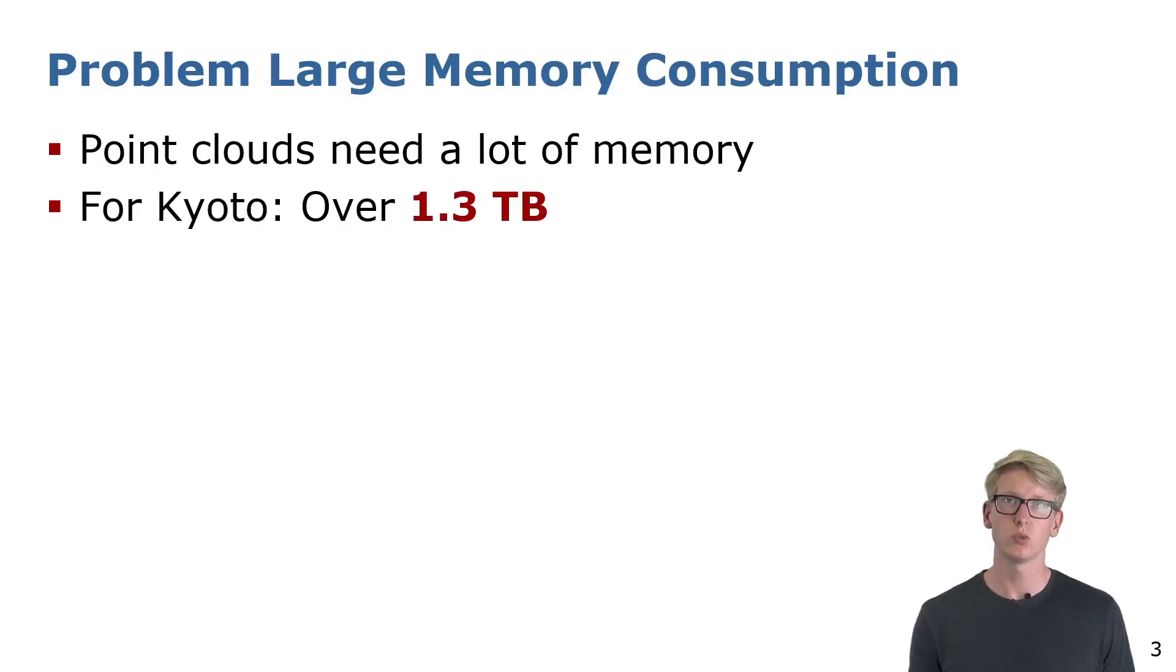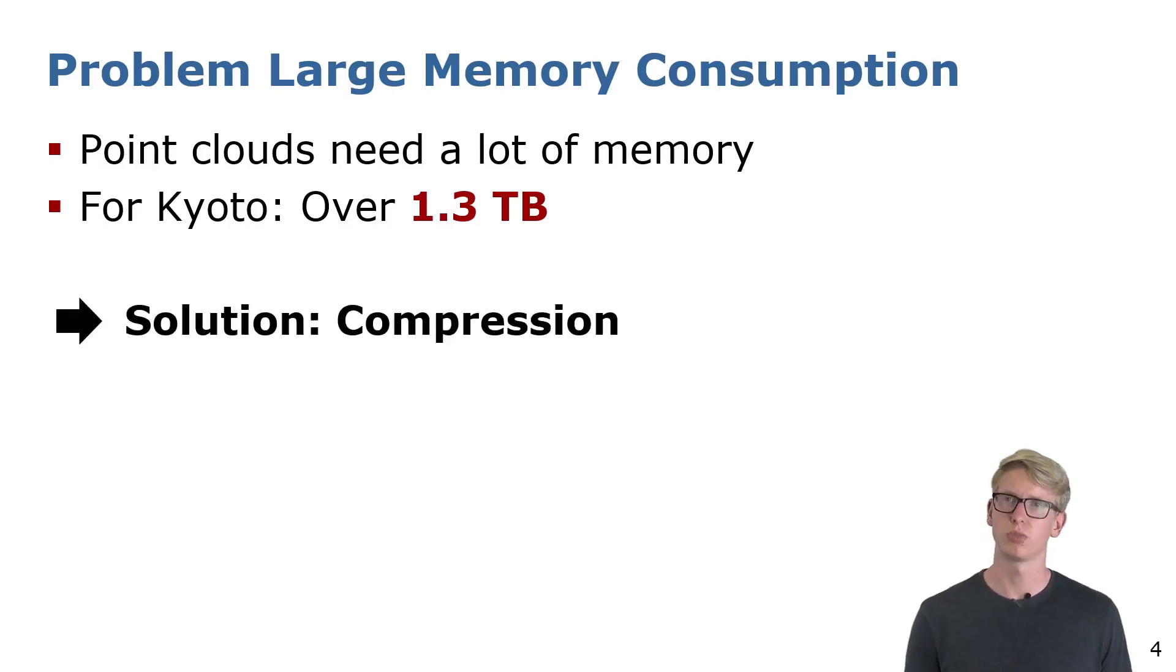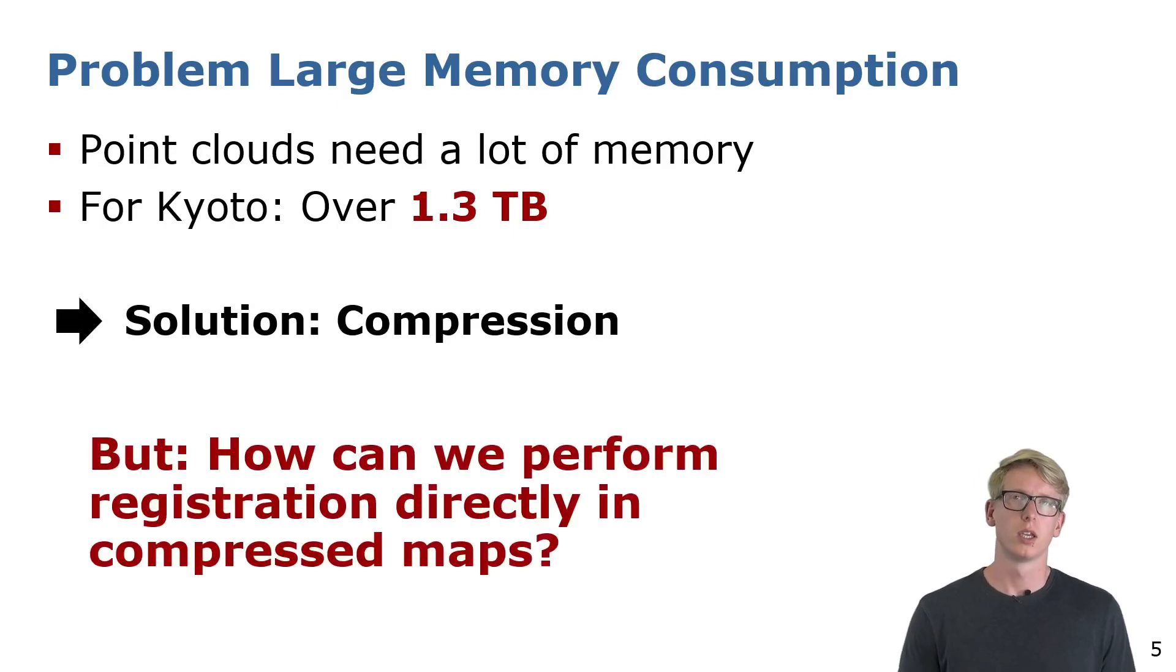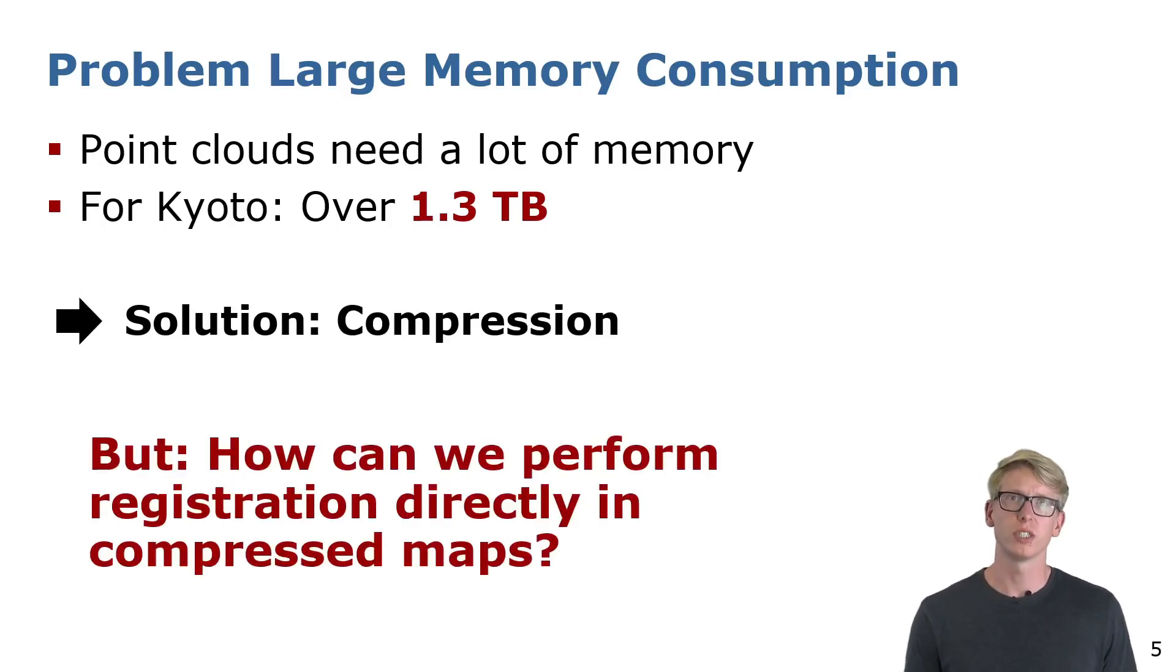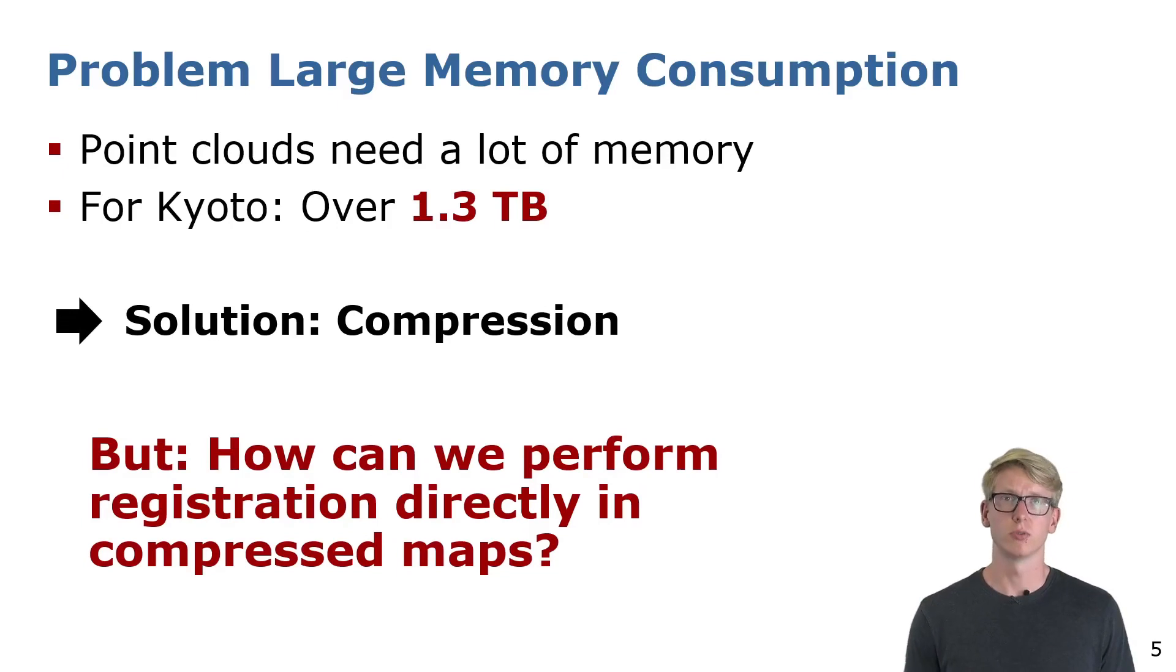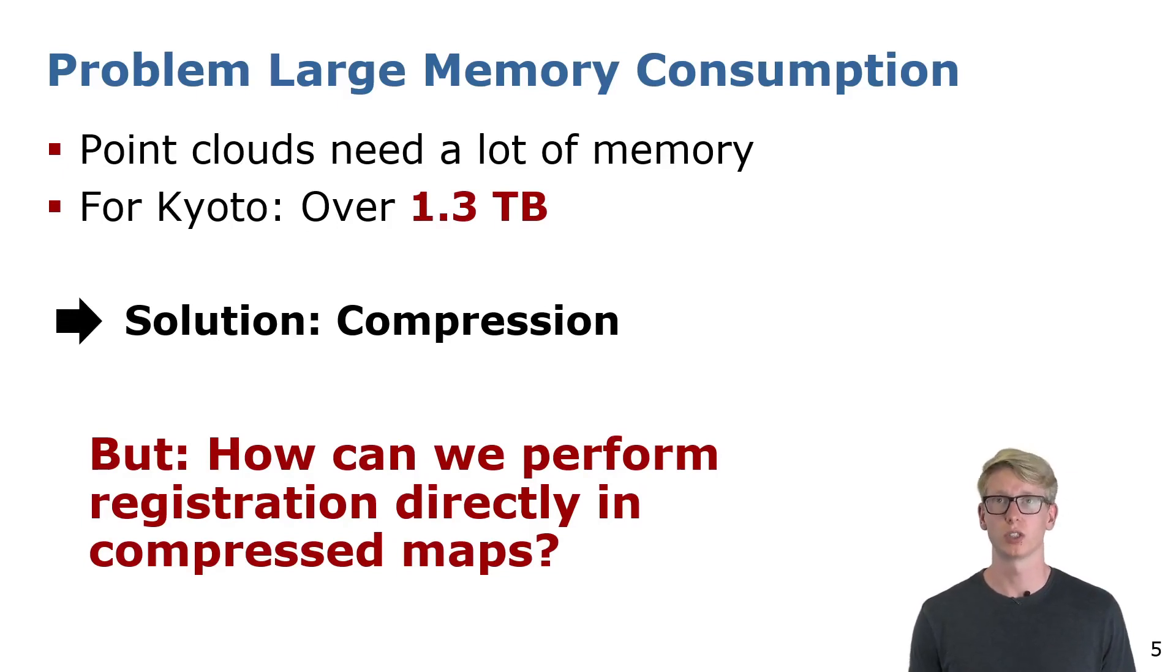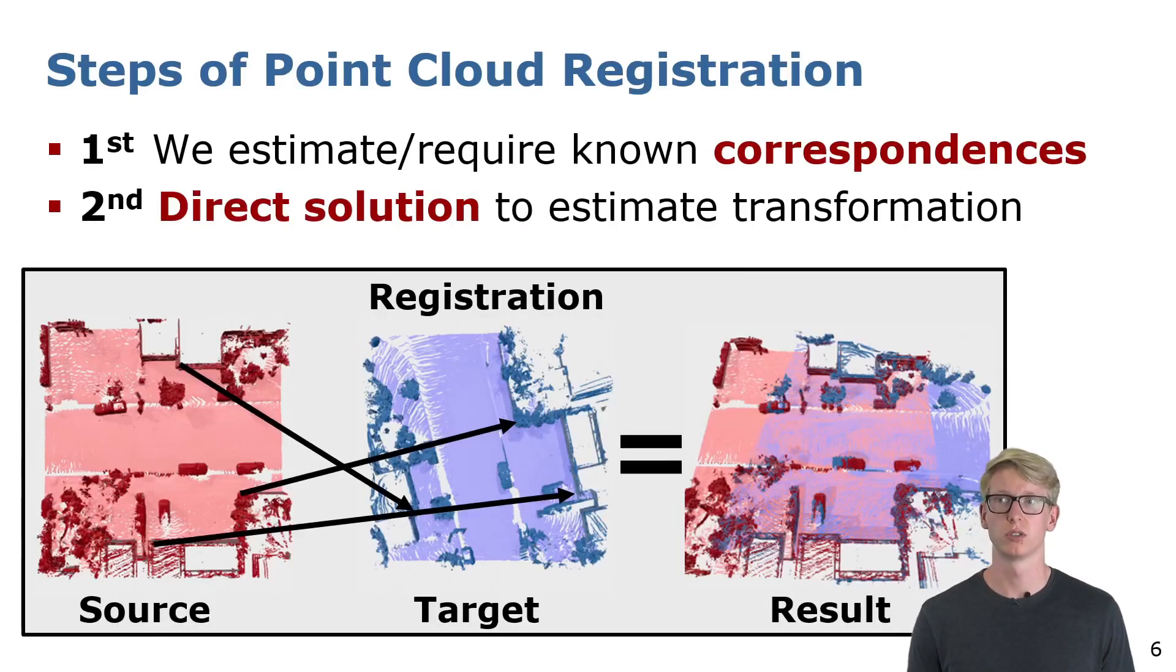One solution would be compression. But for now it is rarely investigated if we can still do the registration in those maps, and in the best case even without decompression.